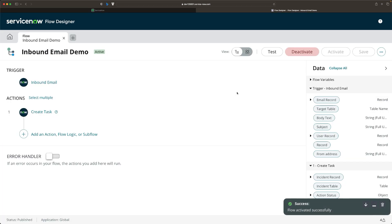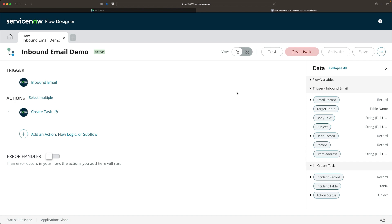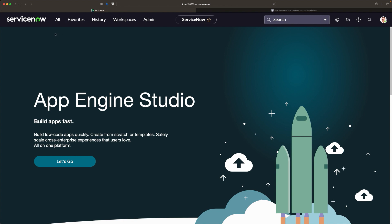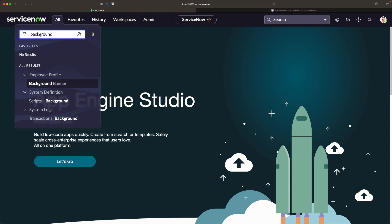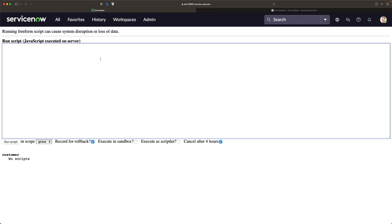Let's test this flow. As mentioned earlier, this personal developer instance does not have the inbound email feature enabled. So what I will do is create an email record using a script so that this particular flow can be triggered. For that, I'll go to the main tab and navigate to Scripts - Background. We are going to do a little bit of scripting. I'll go to Scripts - Background, where we will write a script to generate an inbound email record in the sys_email table.